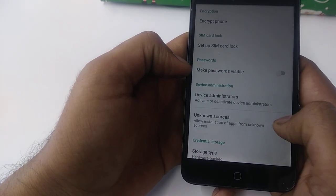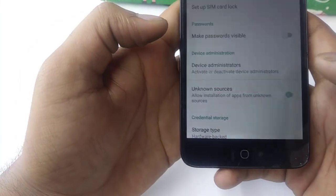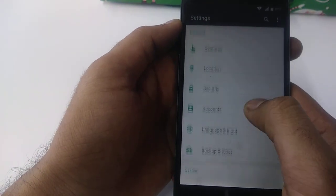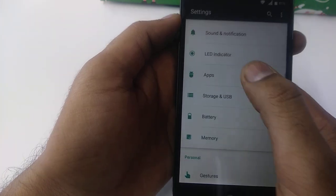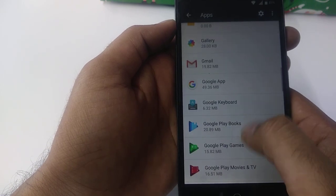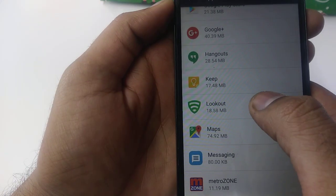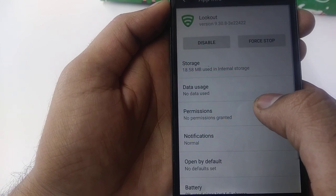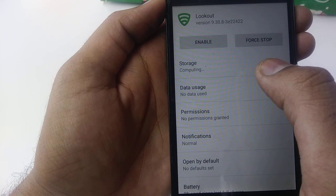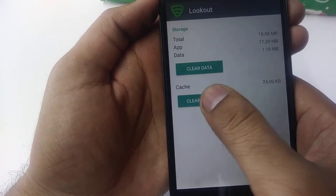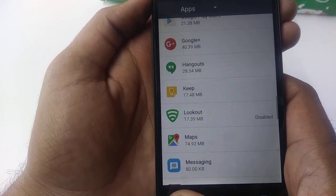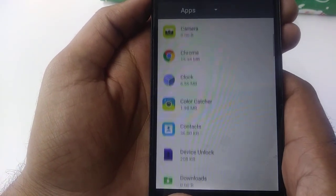Once you go to Settings, go to Security. Under Security, turn Unknown Sources on so we can download any software without problems. After that, go to Apps. In Apps, look for Lookout. Disable it, clear storage, then go back.